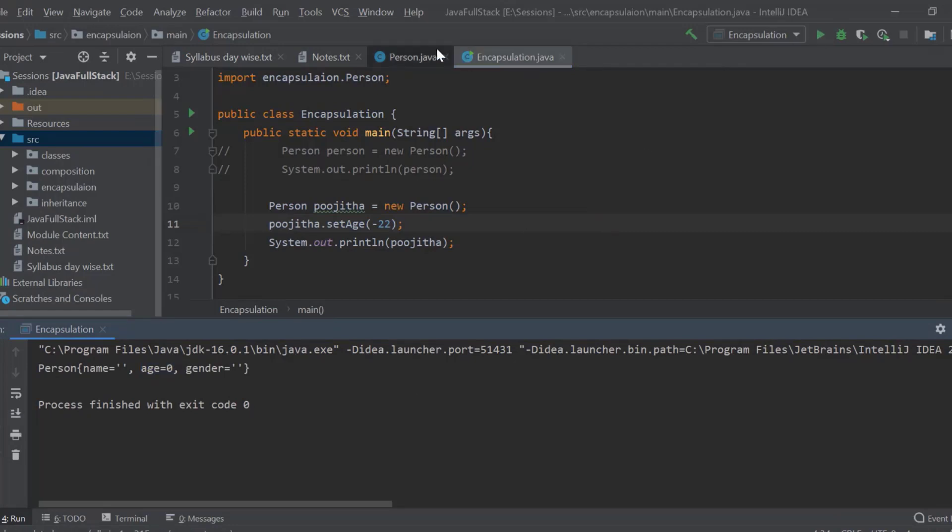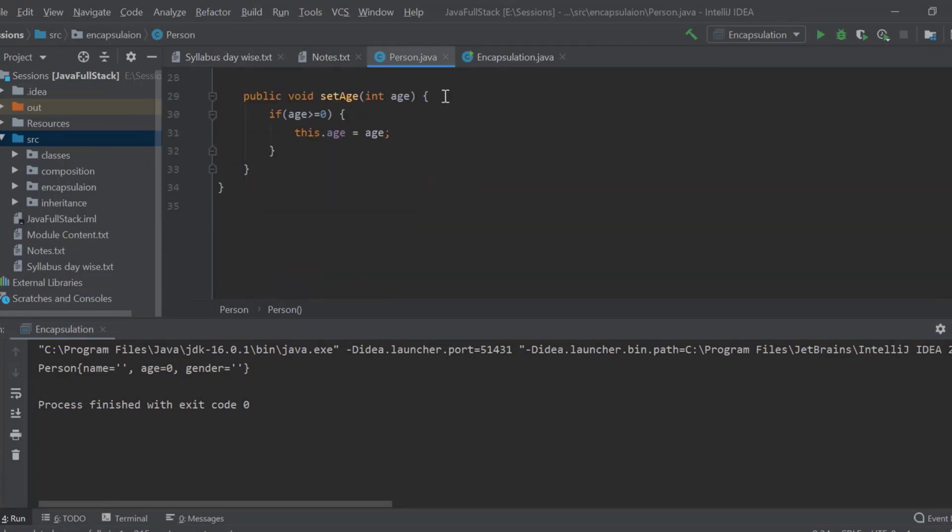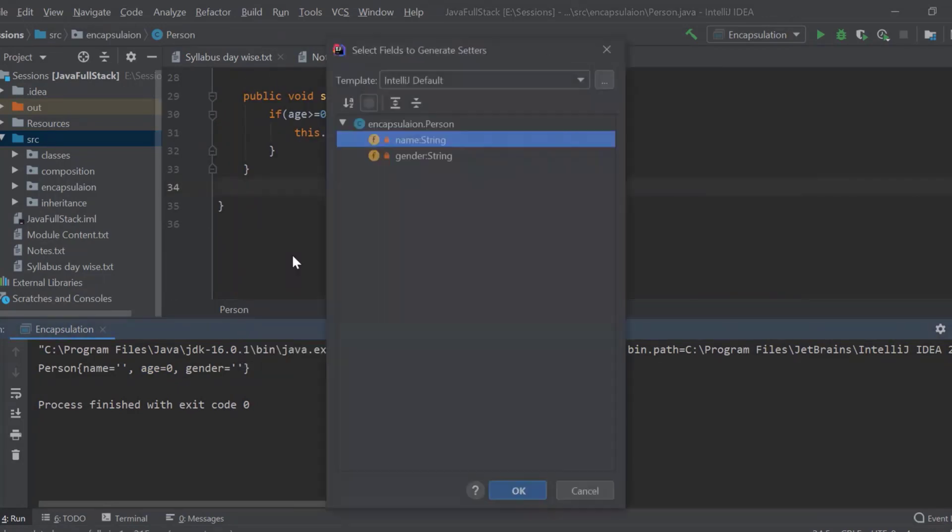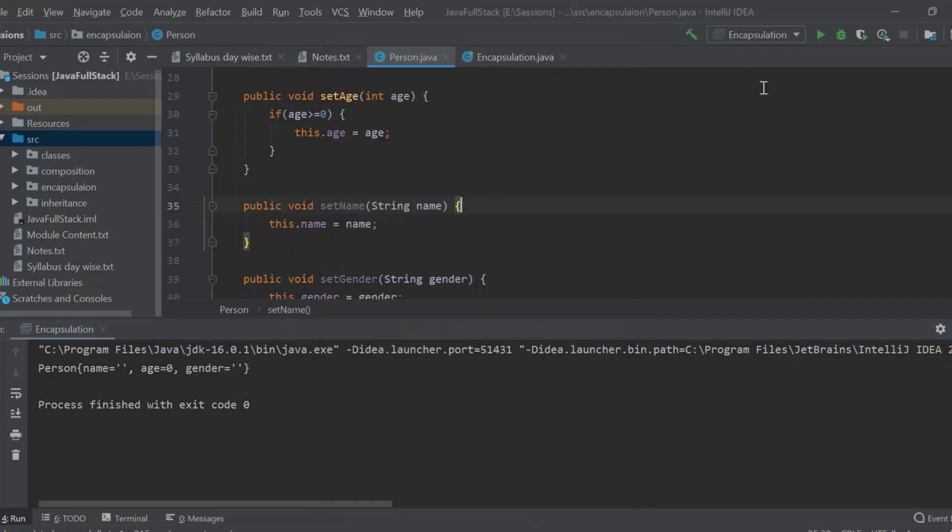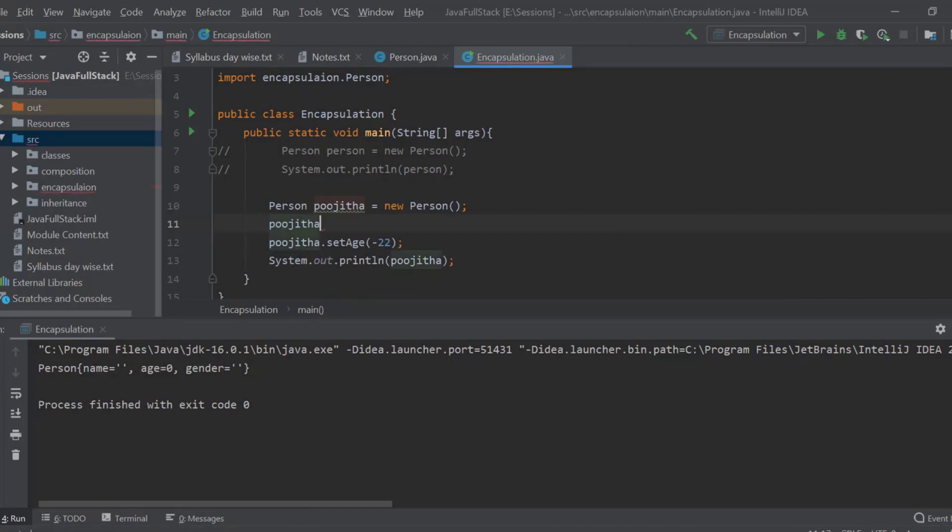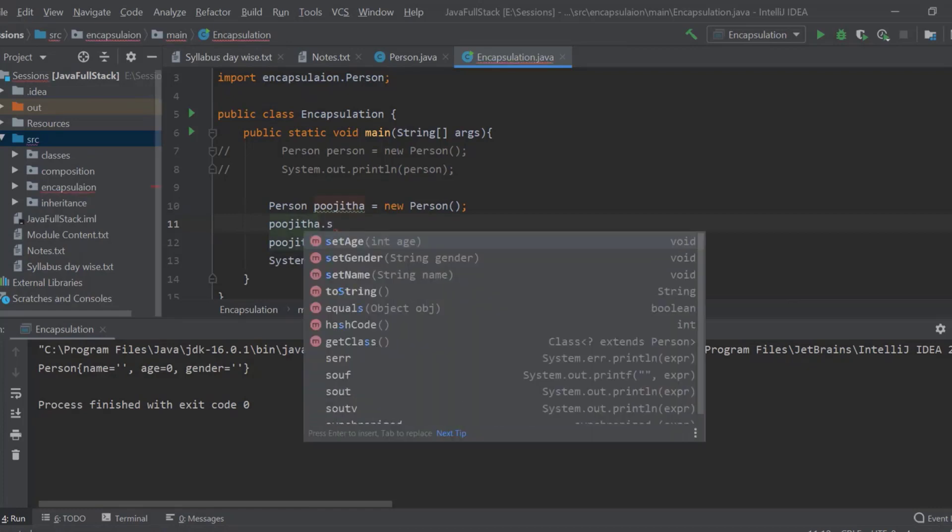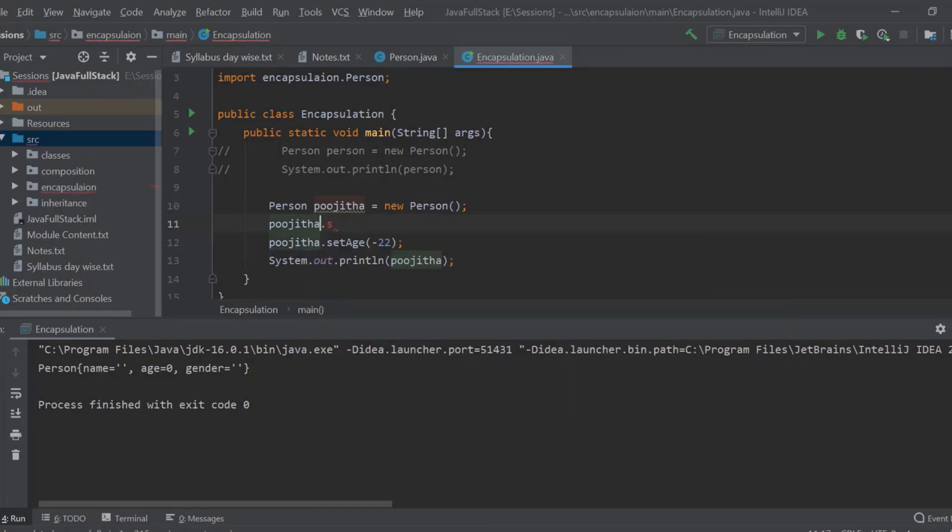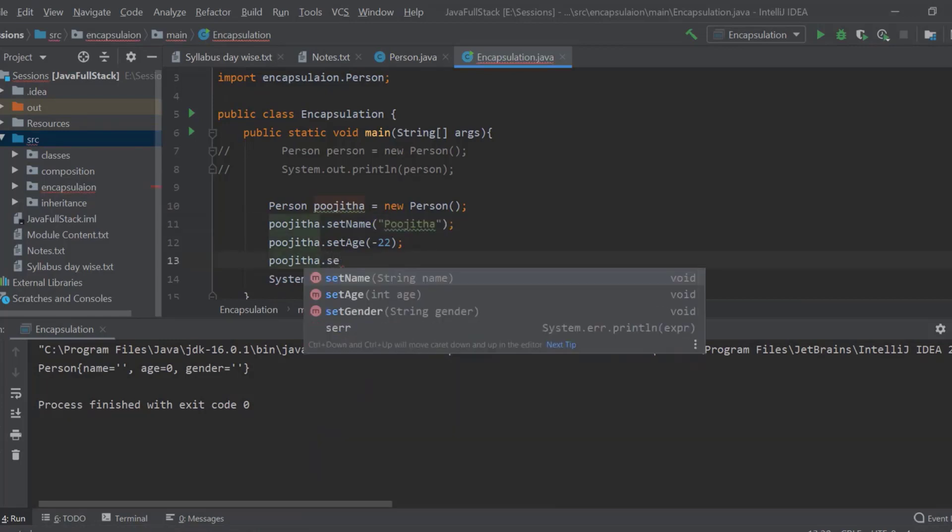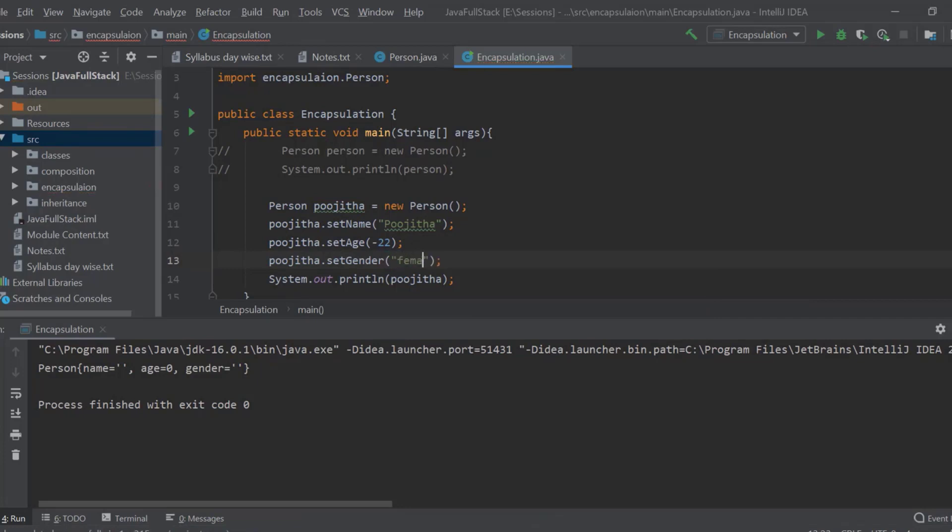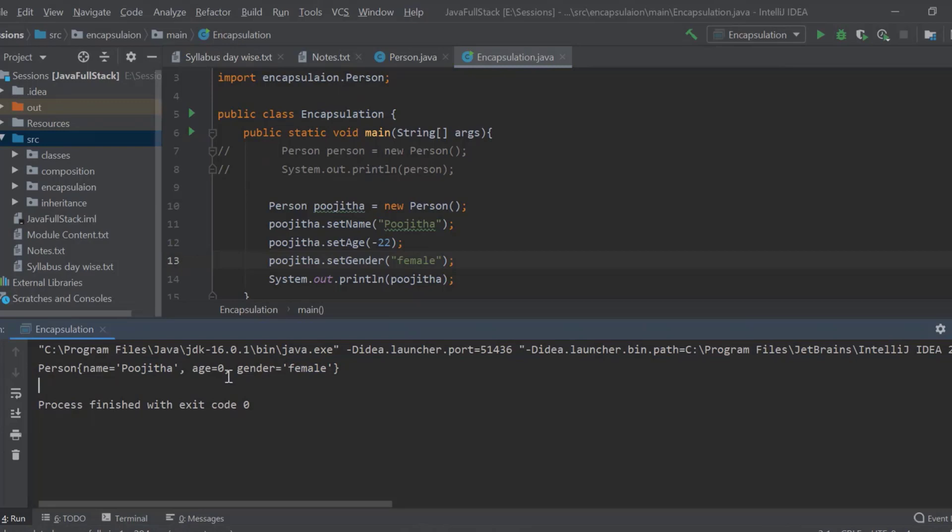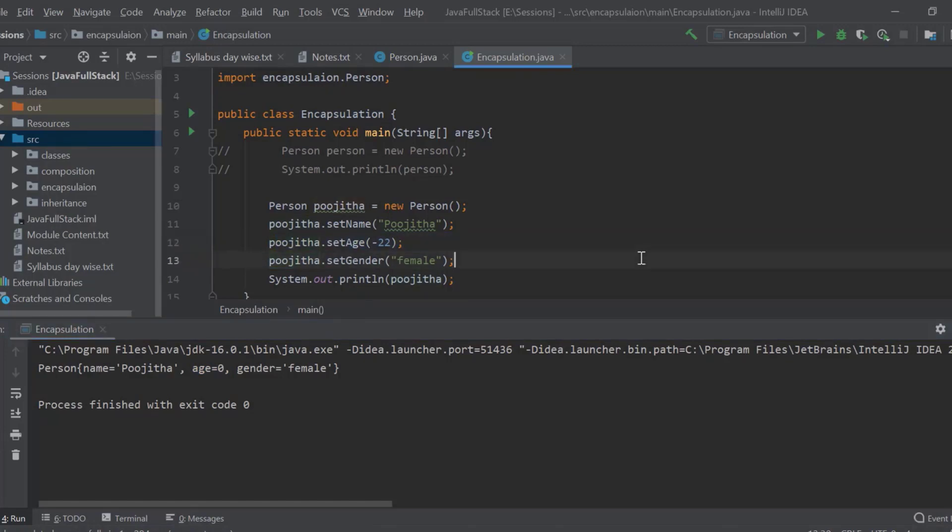I can even create other setter methods also. So, let us generate setter methods for these two. Now, I will go back here and I will say Pujita dot set name as Pujita dot set gender female. Now, if I run this, you can see that you have the name, you have the gender. But when you are talking about the age, it is automatically going to the default value which is 0 because the given age is negative.